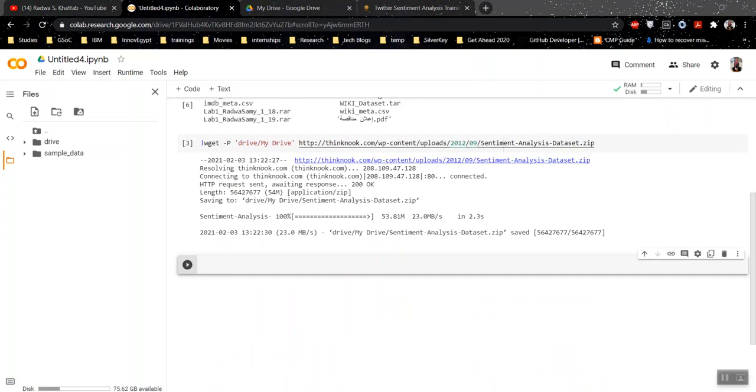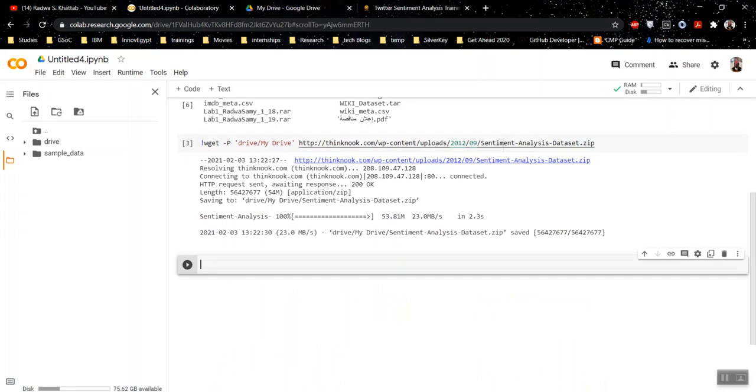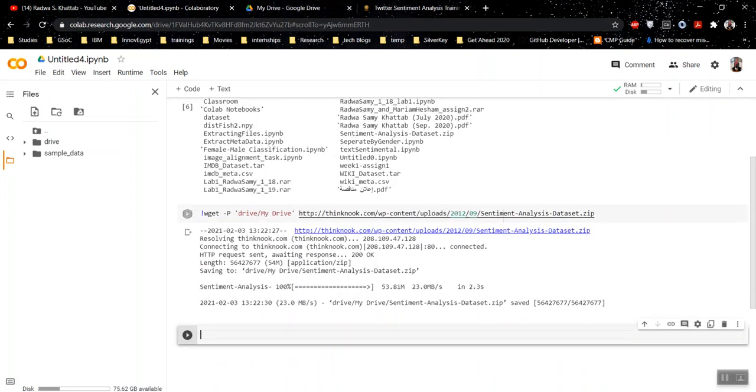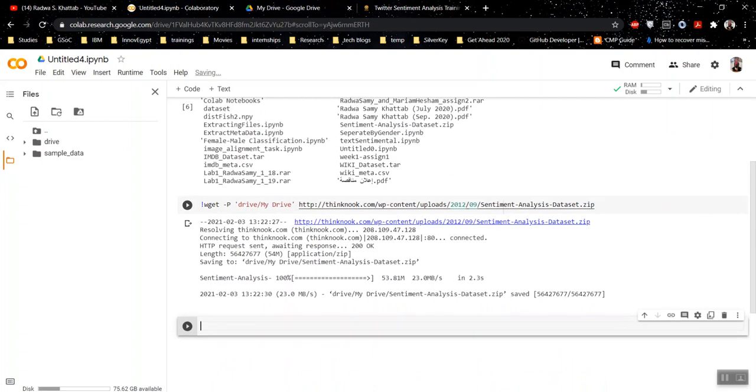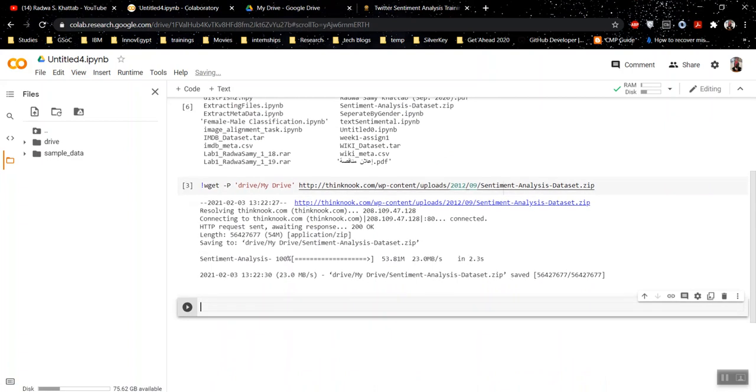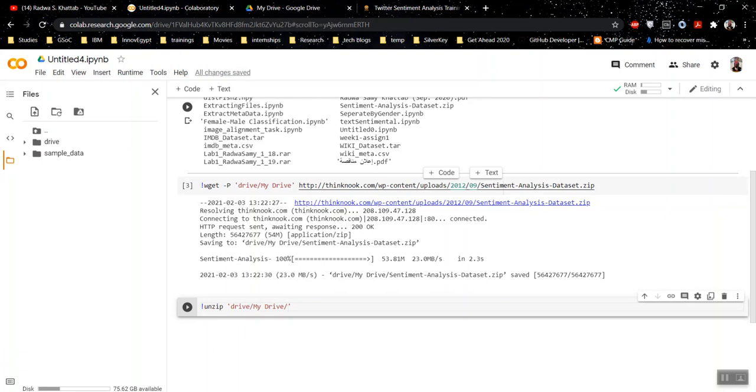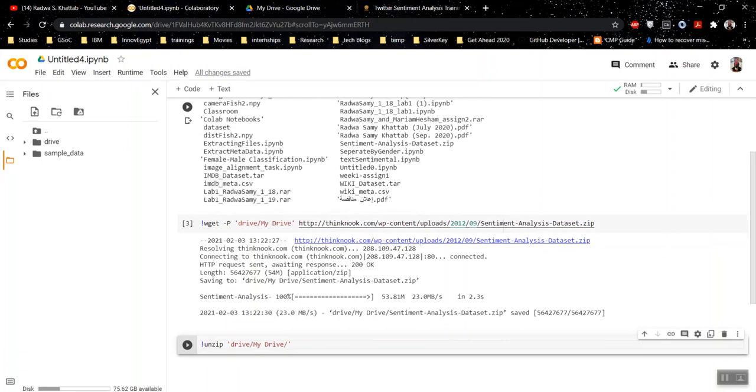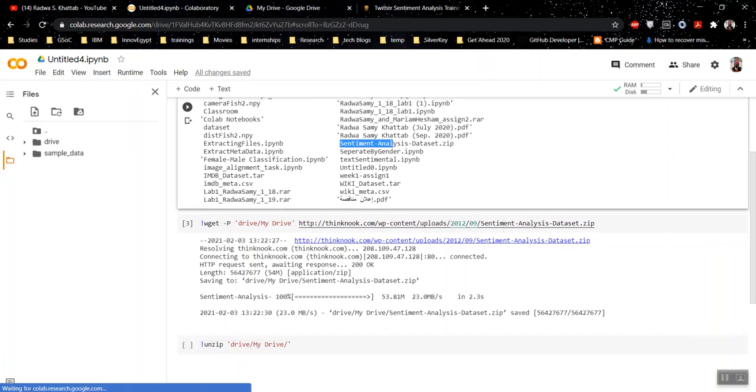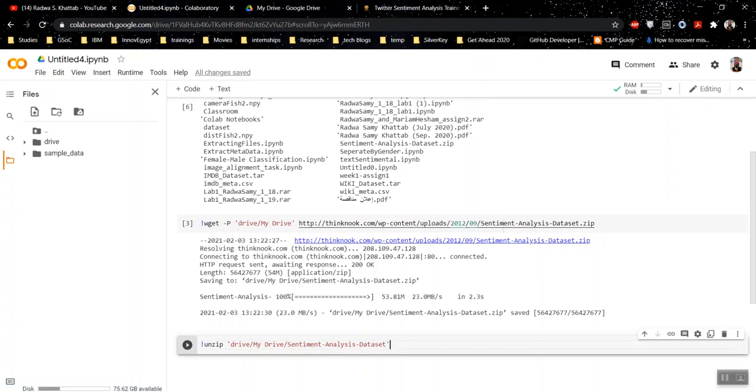And in case you don't know how to unzip the dataset which you just downloaded, you can use unzip command. Here, I'm going to give it the path for my file, which is, I can copy it from here. You need to write the extension, by the way.